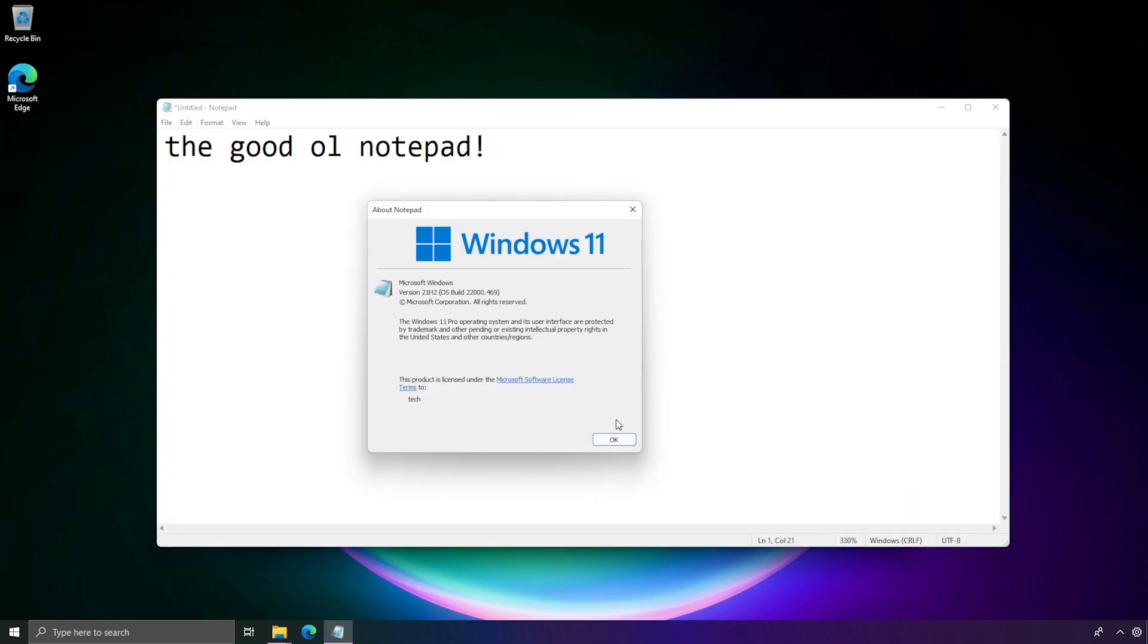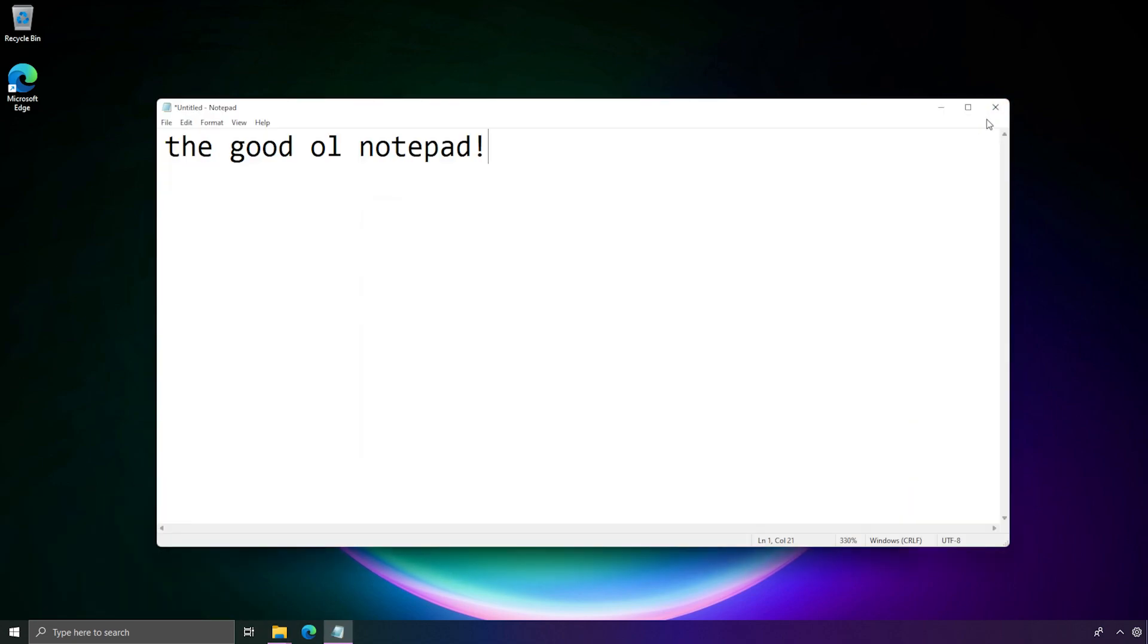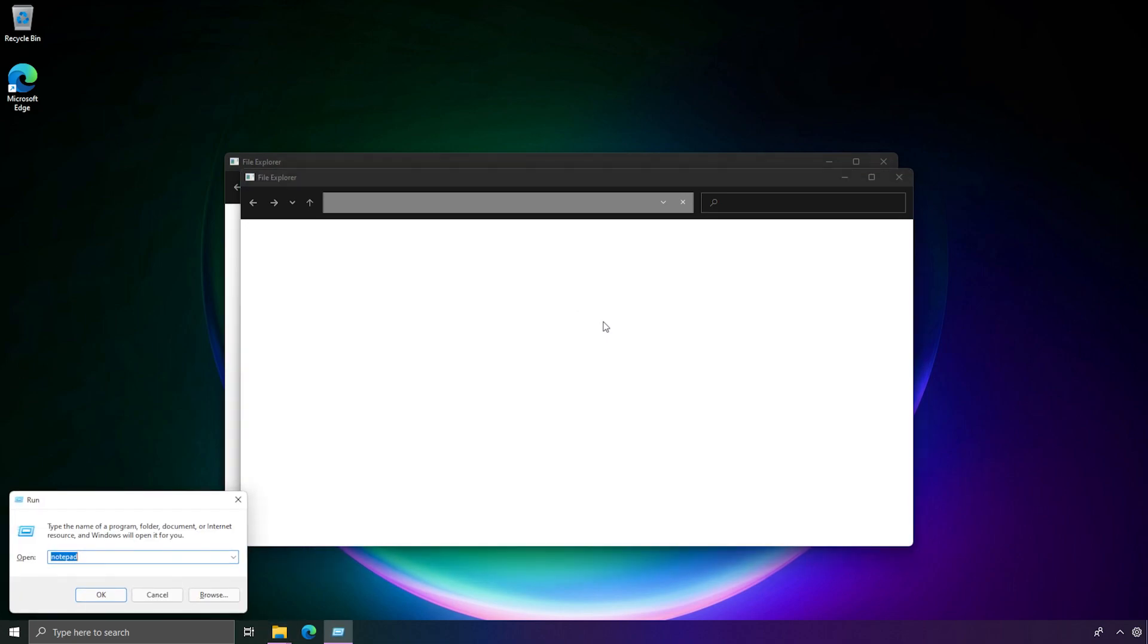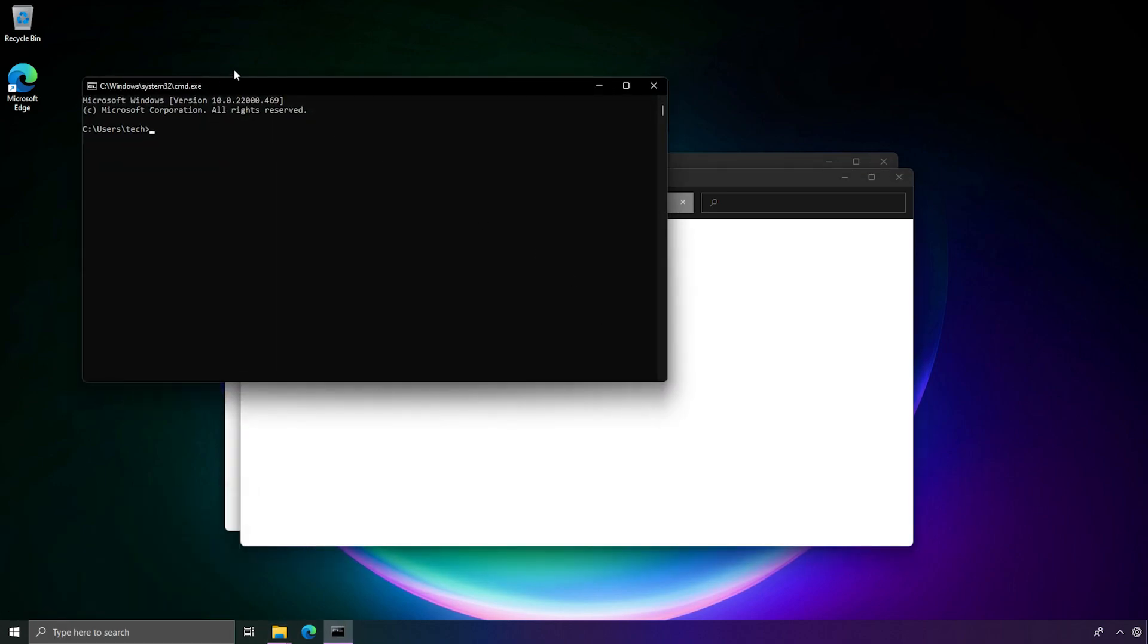And yes, I got the old version of Microsoft Paint and the good old notepad. So yeah, that's what happens when you unregister the UWP applications on Windows 11. You pretty much get a door stopper. It was nice. Thanks for watching.